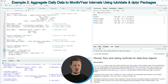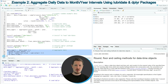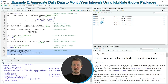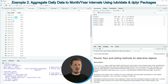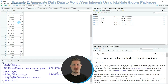If you run lines 27 to 30, another data set appears at the top right called data_agr_2. If you click on this data set you can see that we have created another data frame containing the aggregated values of our input data frame according to year and month intervals.